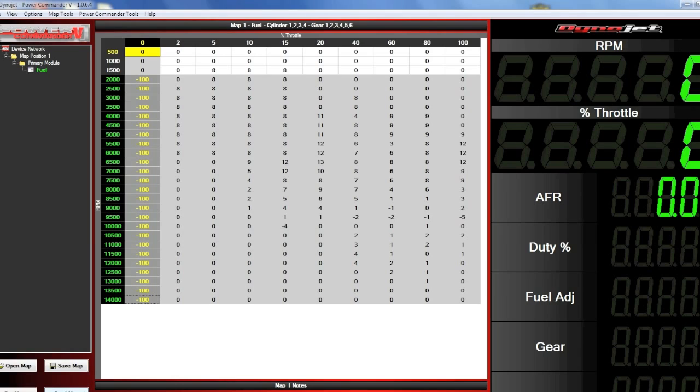The problem with shutting the injectors off a lot of times is that when you roll back into the throttle and the injectors come back on, you might notice that the power comes back on sort of abruptly, which can be problematic for a lot of riders.